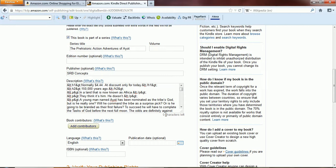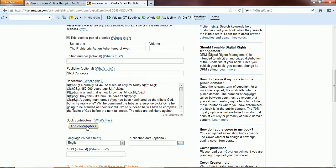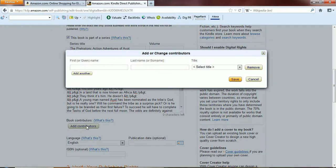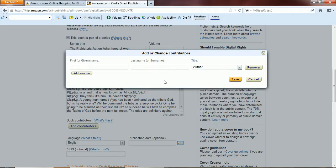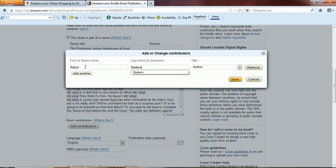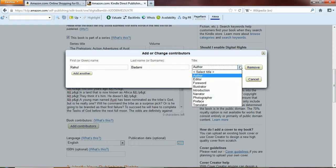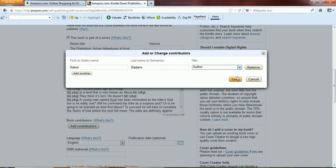Book contributors. This is where we need to type in our name. So for author, I'll just type in my name. And if you've got any editor or illustrator, you can add the names as well. So I'll click save.